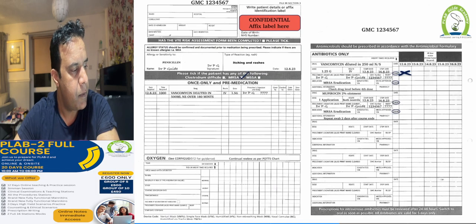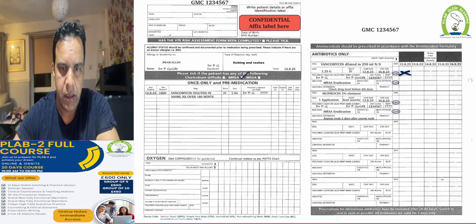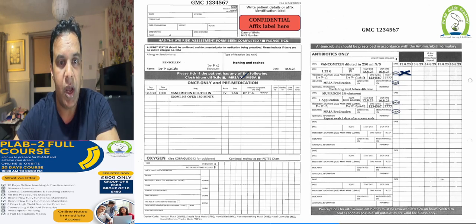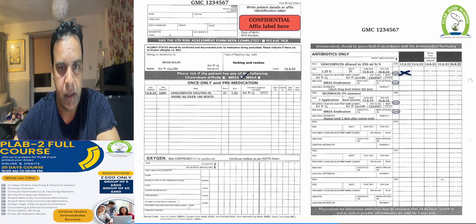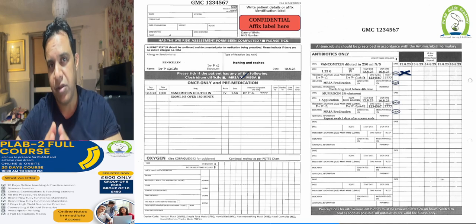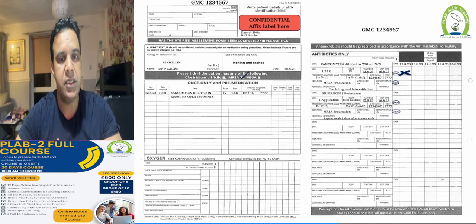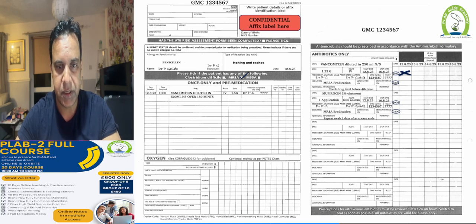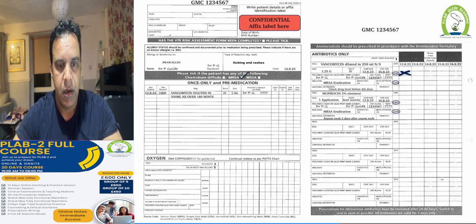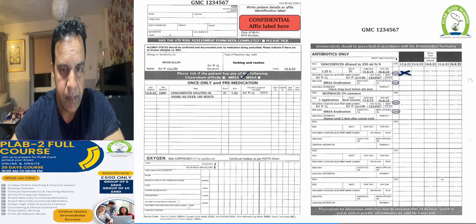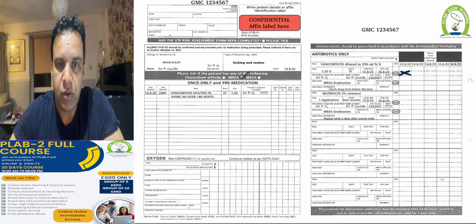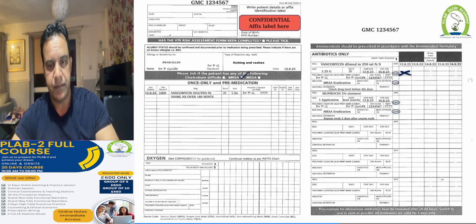On the drug chart, tick the MRSA box on the first page after fixing the patient label. Document that the patient is allergic to penicillin and develops itching and rashes. Put your signature, name, and date of examination. The loading dose goes on the once-only page.